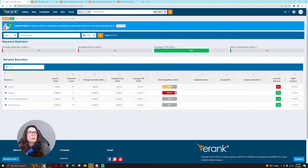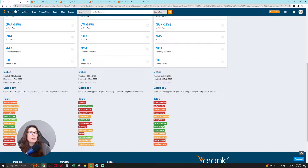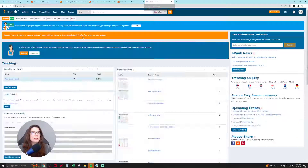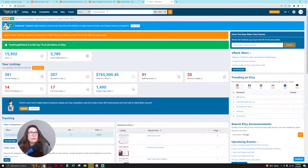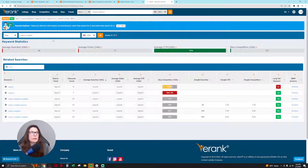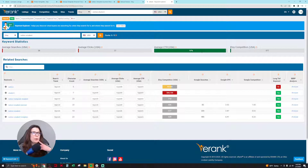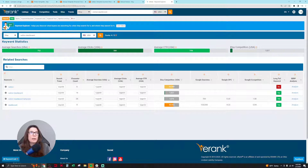I go back to my comparison results and also check 'notion student' in eRank. That one has even lower average searches than 'notion finance,' but the click-through rate is higher — meaning people who search it are clicking into listings more often. So I might look into doing a student planner too. Then I check 'notion dashboard,' which shows really high average searches, so I go to Etsy to type in 'notion dashboard' to investigate further.